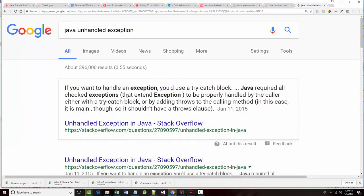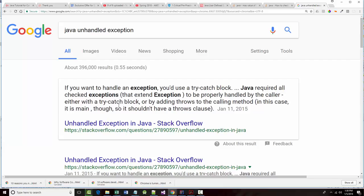I've got this unhandled exception. If you want to handle an exception, you'd use the try-catch blocks. Java requires all checked exceptions to be properly handled by the caller, either in a try-catch or by adding throws.